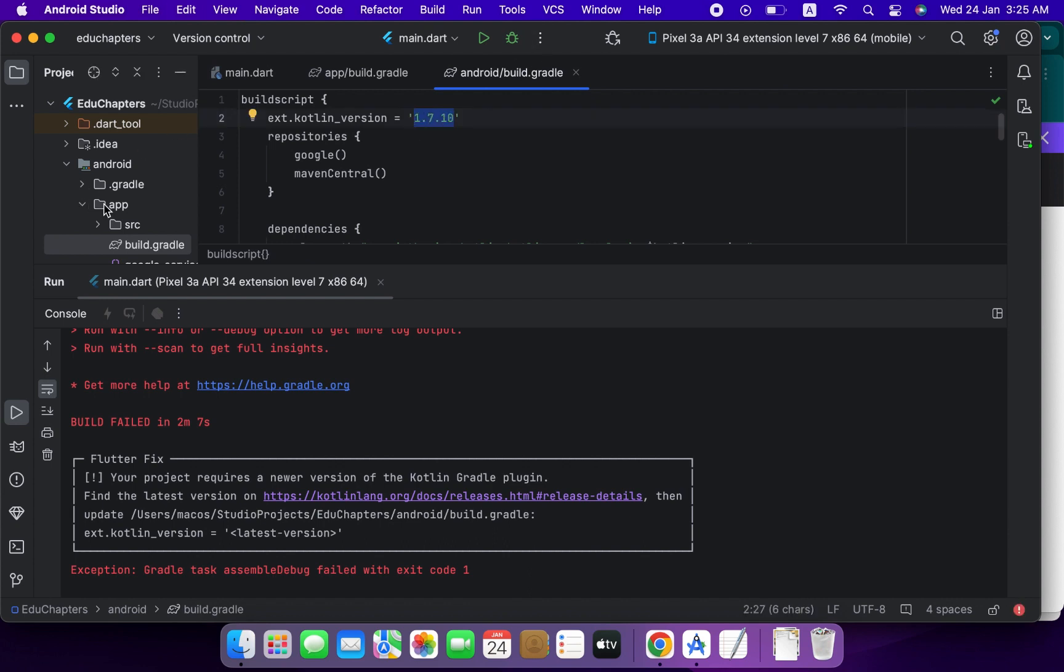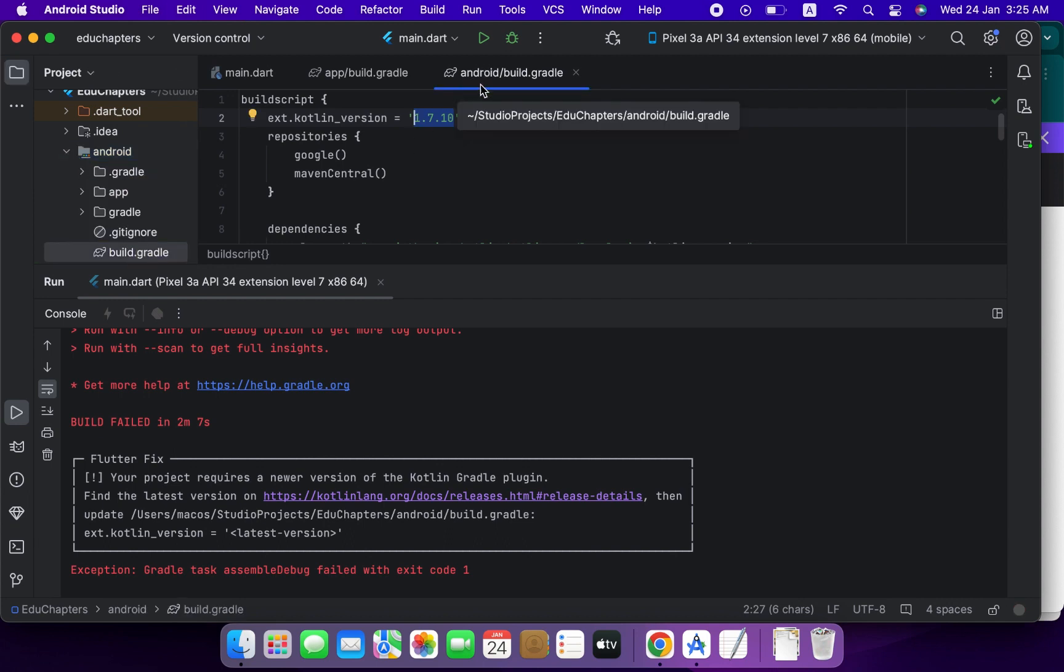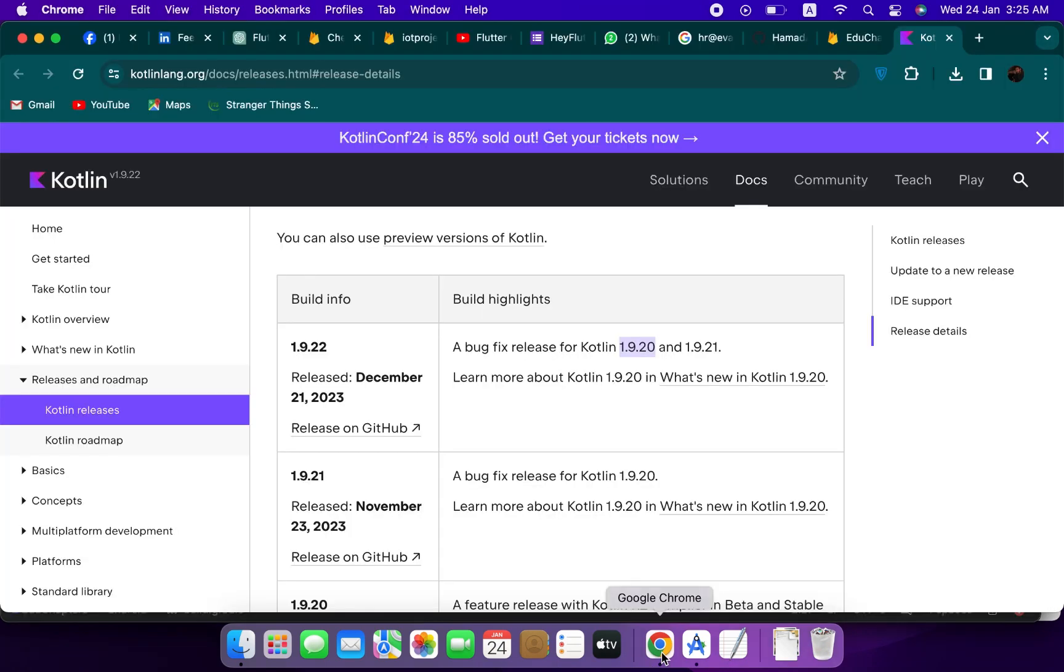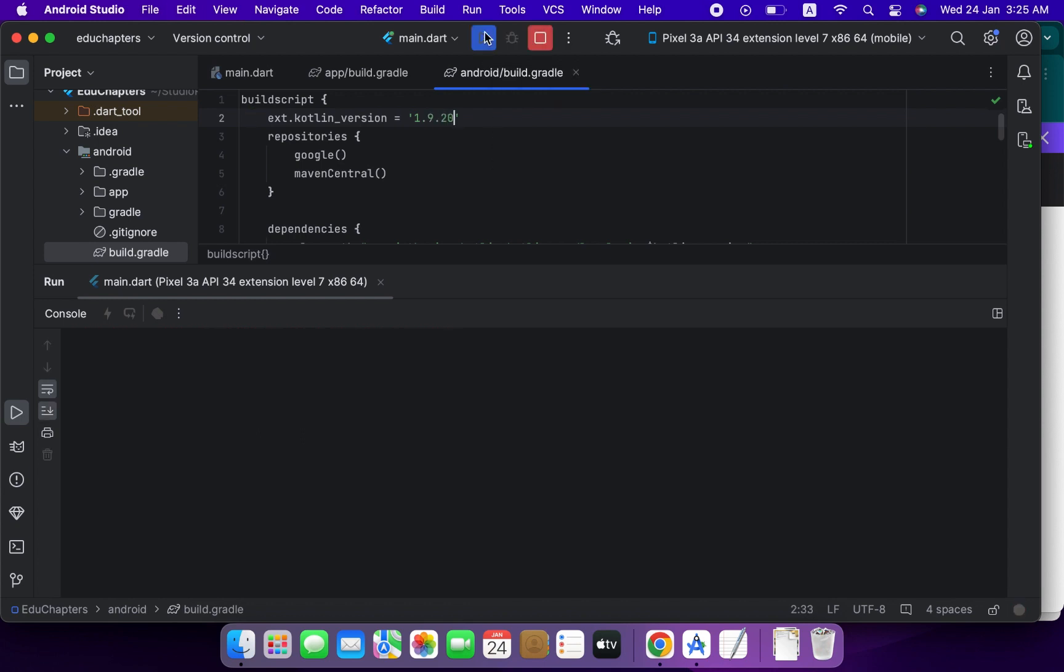So go to the Android level build.gradle and here you can see this is older, so we will use the newer version of Kotlin which is 1.9.20. So write here 1.9.20 and run your project again.